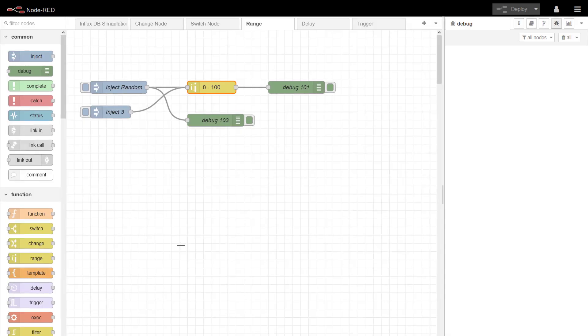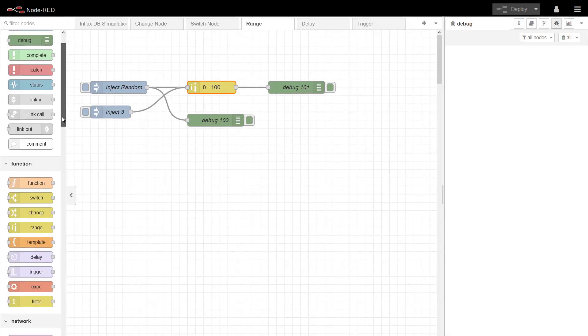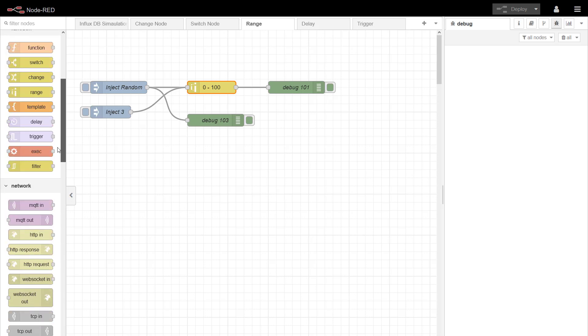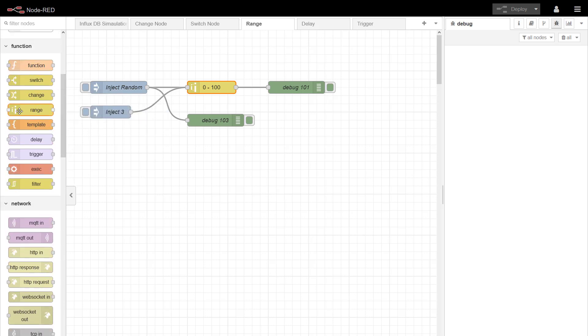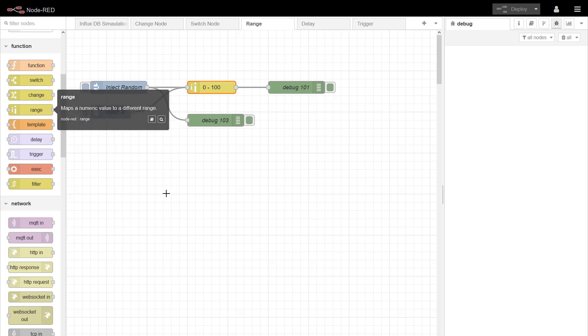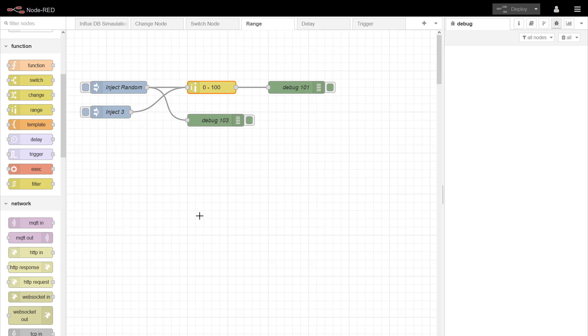For this video we are going to continue our look at the function nodes in Node-RED. In particular, we are going to look at this range node. The range node is quite good for putting your input values into a scaled value that means more to the end user or to a UX or UI screen.